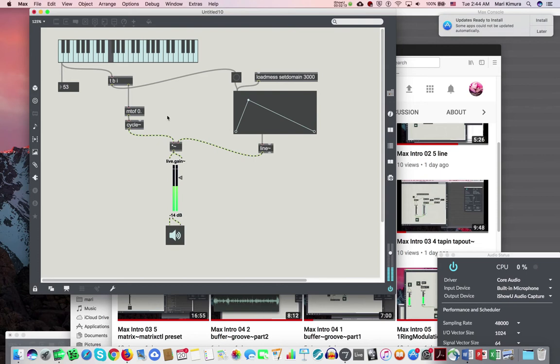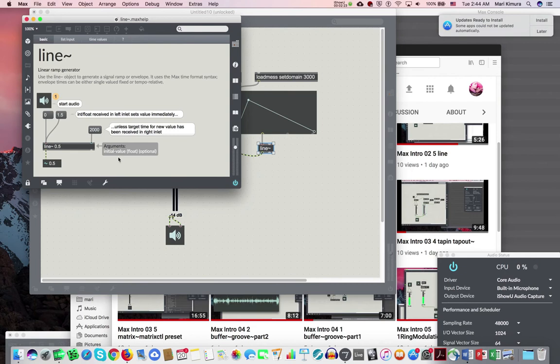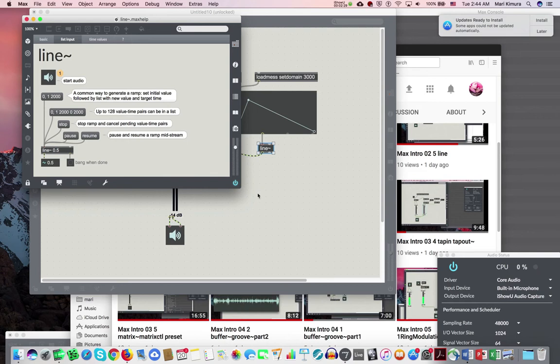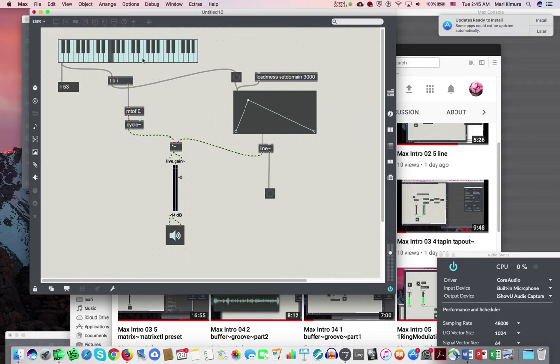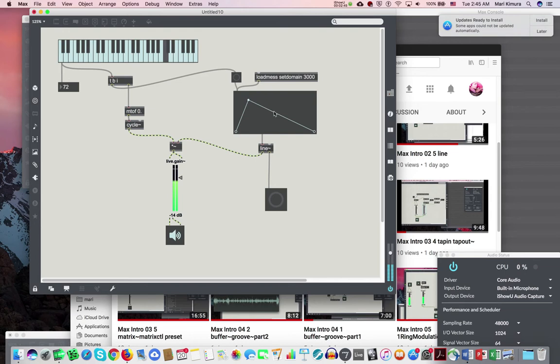One thing that I want to show is this line object, line tilde object, I'm sorry, can tell you when it ended. See? Bang when done. For example, I'm going to put it here, right here. So, watch this. I played a note. It's going down and I'm done. Did you see? Up and I'm done. Right? So, now, this is going to be kind of important.